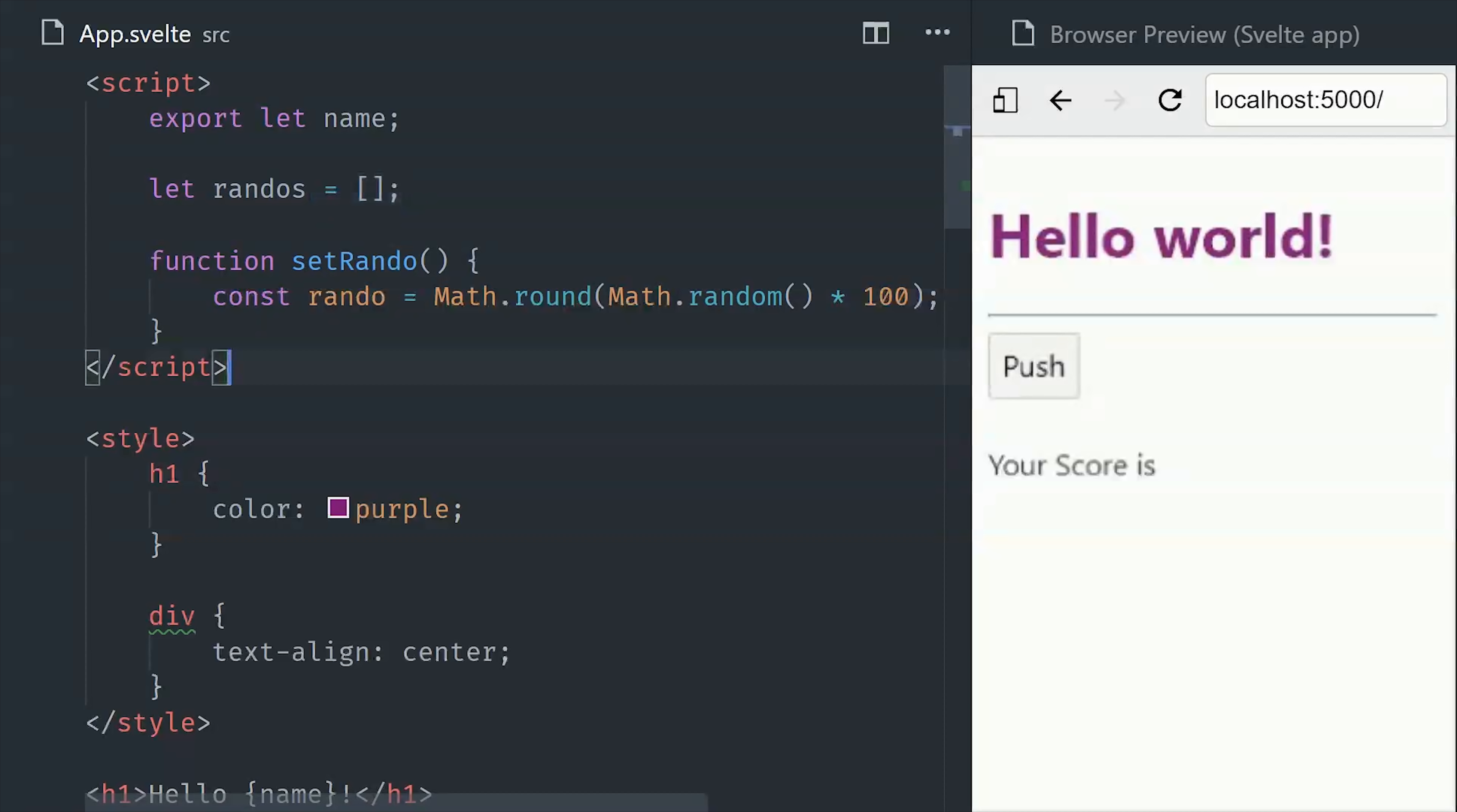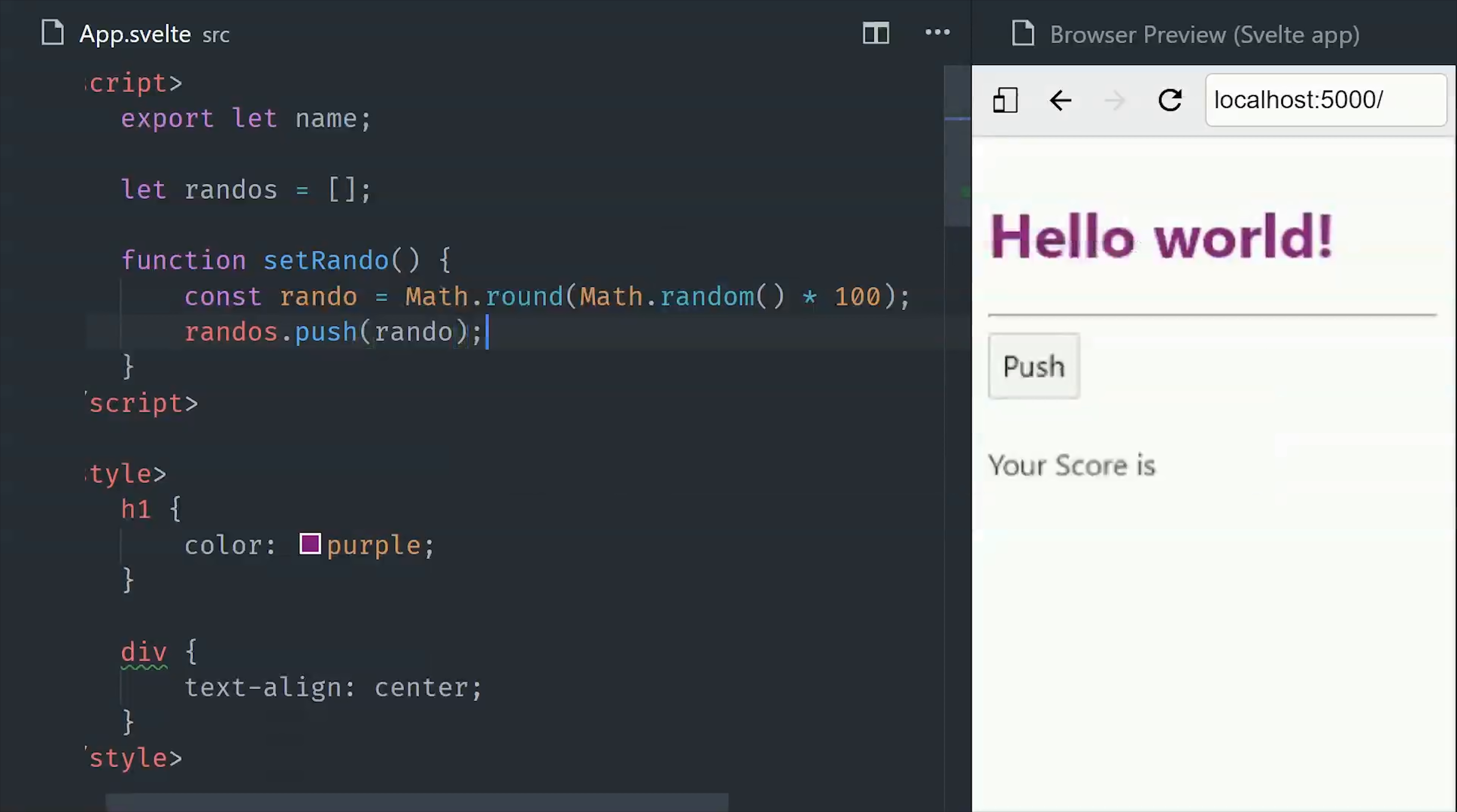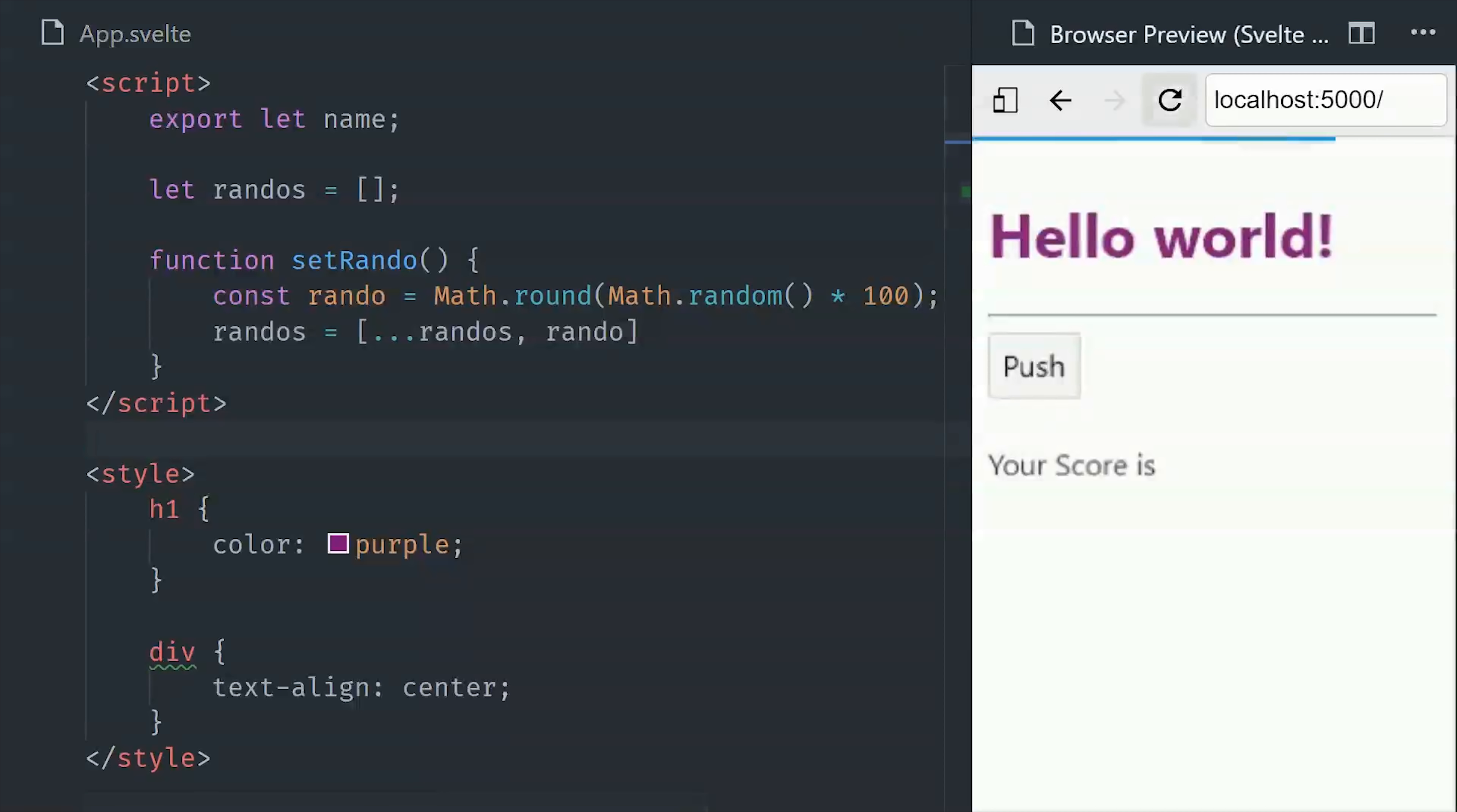Earlier I mentioned that Svelte is reactive based on assignment, so if we have an array and then we push new items to the array, we won't get any actual changes in the DOM. That's because we're just mutating the array, and we're not actually reassigning the variable. So if you want the app to react to changes to an array or to an object, it's generally a good idea to use the spread syntax. This code here will do the same thing as array.push, but it will also reassign the variable, causing the app to react and update the DOM.